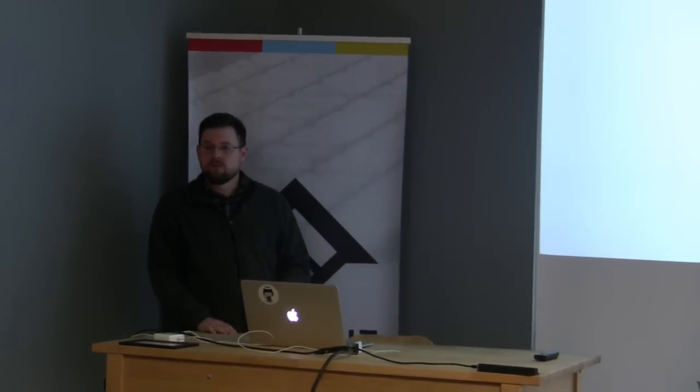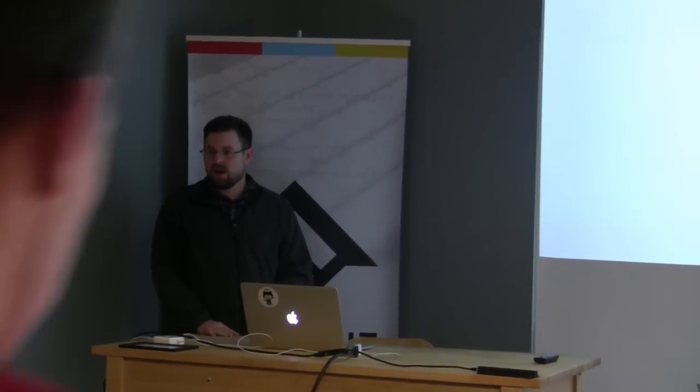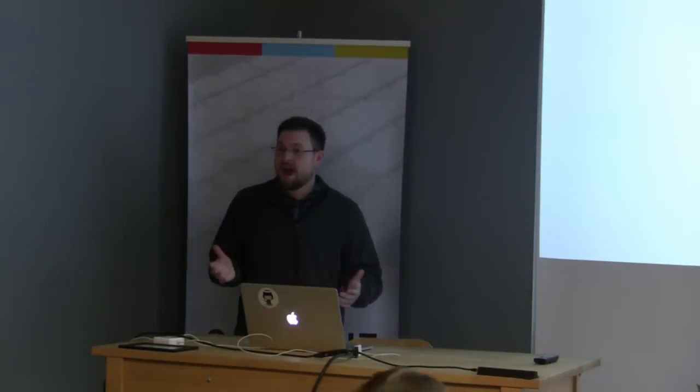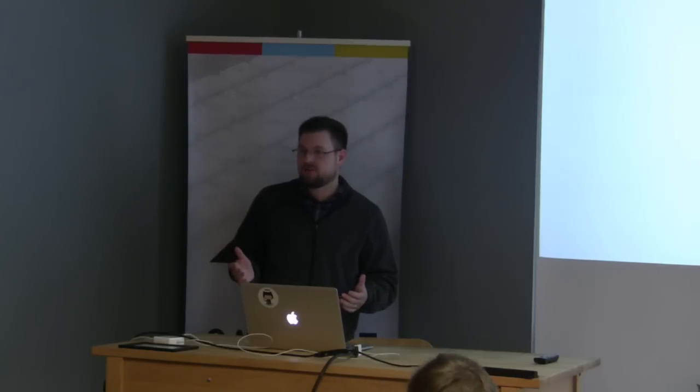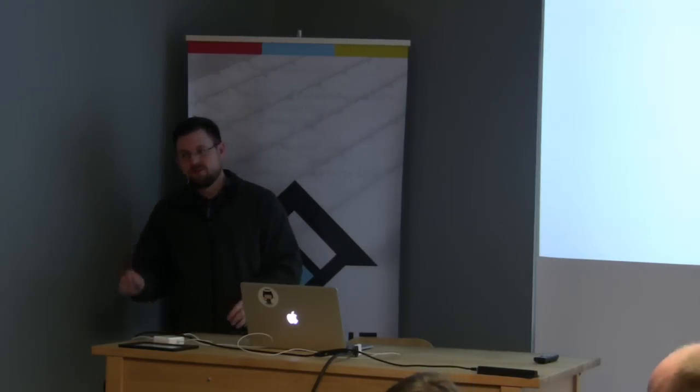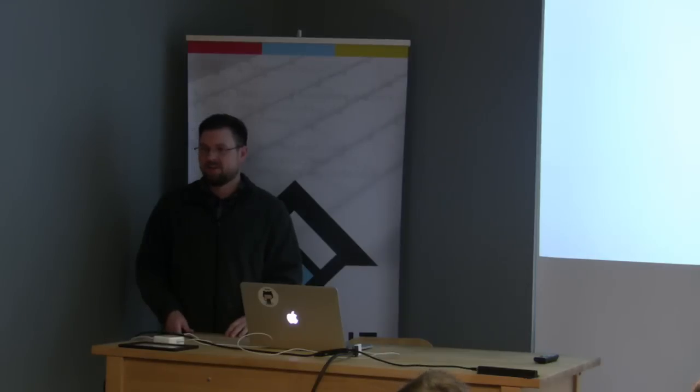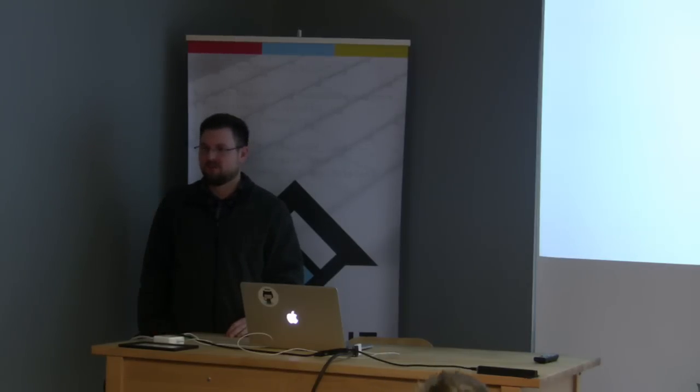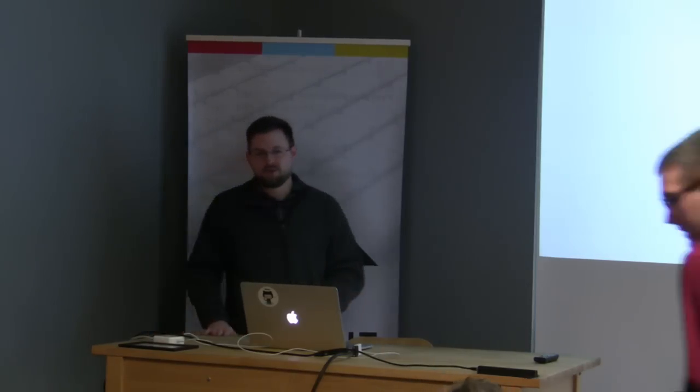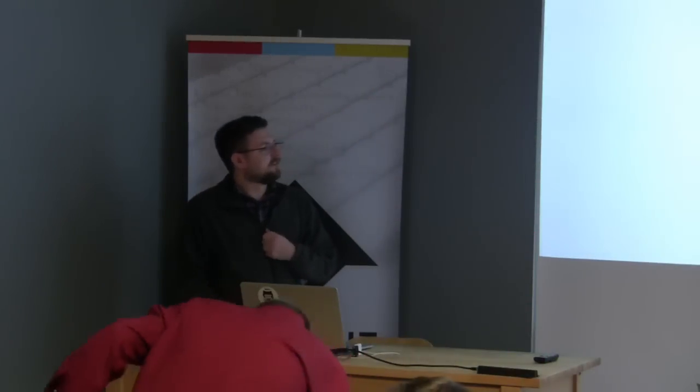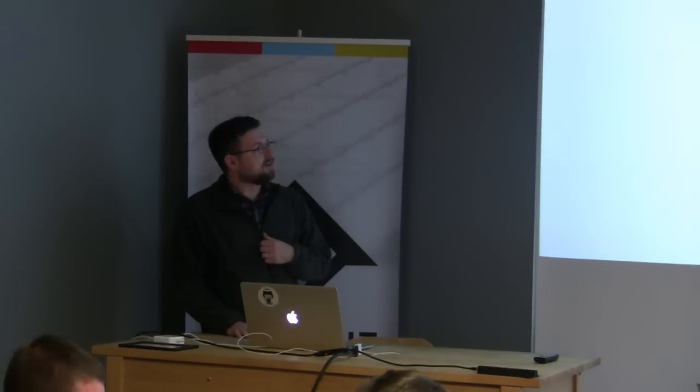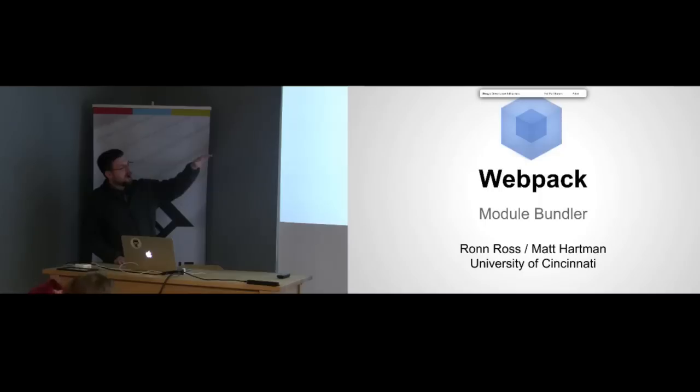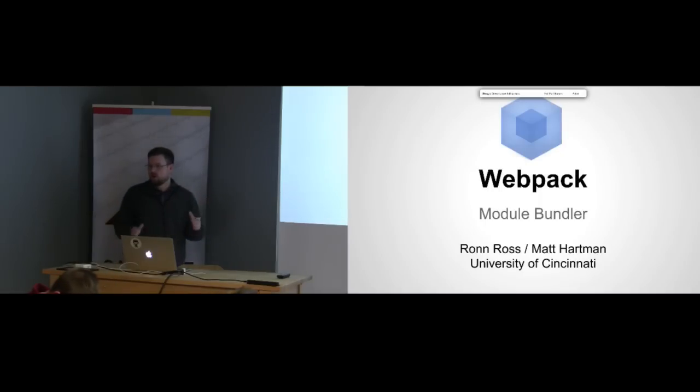We work for the University of Cincinnati and we're currently working on a large React project. I heard a lot of Angular, heard a little bit of Ember, so I think we're the smaller sliver on the pie chart. Hopefully we can get you excited about React, but we specifically want to talk about webpack and how that's really helped us in our front-end development.